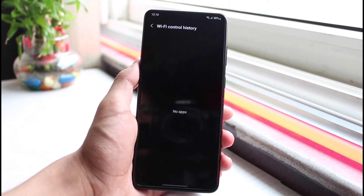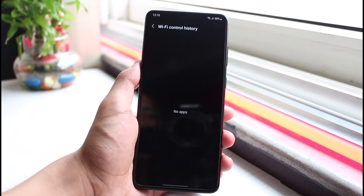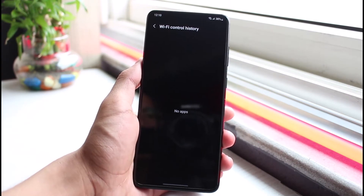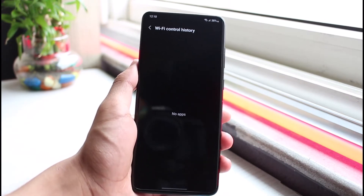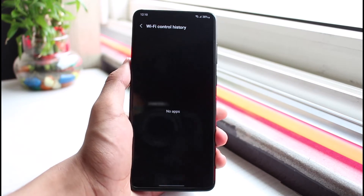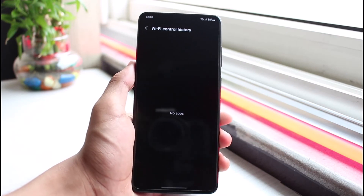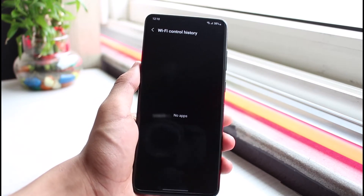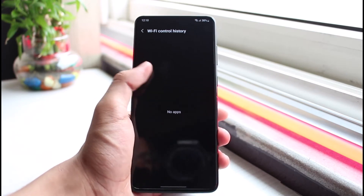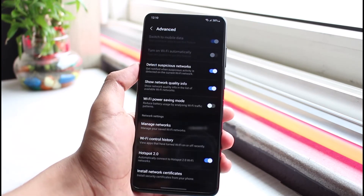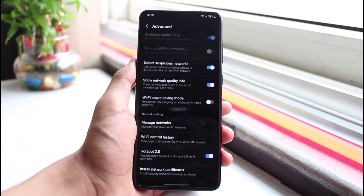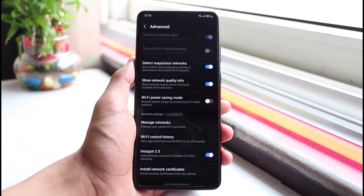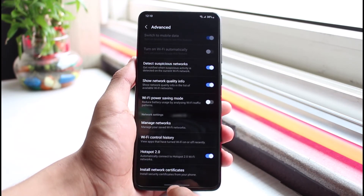Select it, and if there are any applications controlling your wi-fi, you will see them here — such as ShareIt or Smart Switch. These are applications which can actually control your wi-fi, so you have to either stop them or uninstall them. That would most likely fix the issue, as third-party applications could be causing this problem.